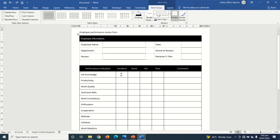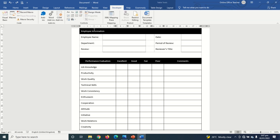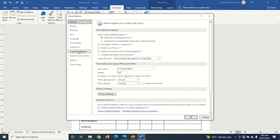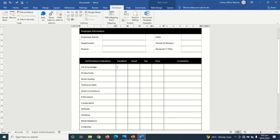Now I add checkboxes to the rating columns. I click in the first cell, then go to the Developer tab. If you can't see the Developer tab, go to File, click Options, then Customize Ribbon, and enable the Developer tab. Under the Controls group in the Developer tab, I click the Checkbox content control to insert a checkbox, and do the same in the next cell.